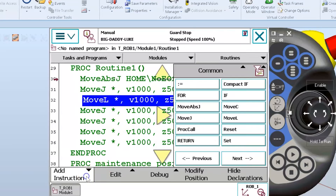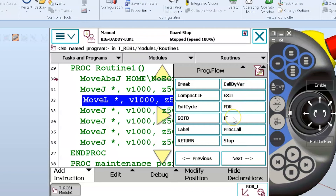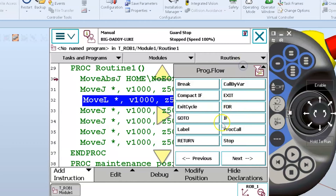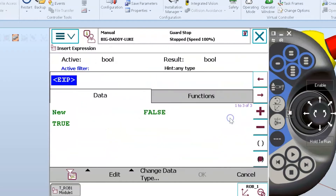I'm going to go to my add instruction button. You'll find it under common — it'll also be under program flow. Remember, a lot of these instructions are under more than one of these menus. I'm going to go ahead and select if, and when I select if it's going to take me to this screen. If is going to default to the boolean data type, so every time I select if in the argument screen it takes me right here to the boolean data type.